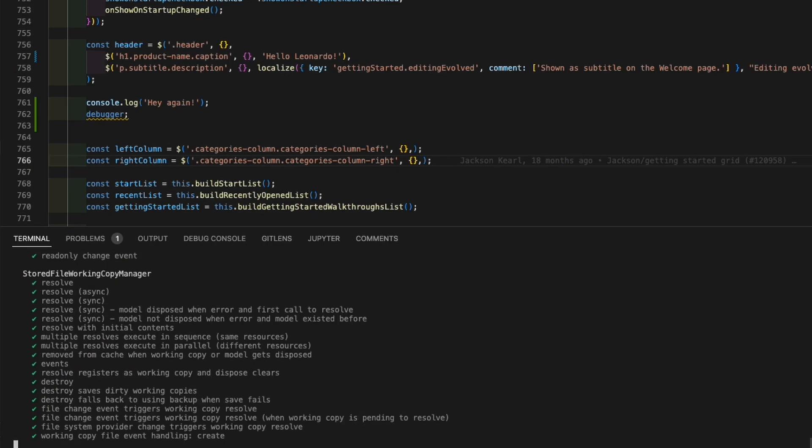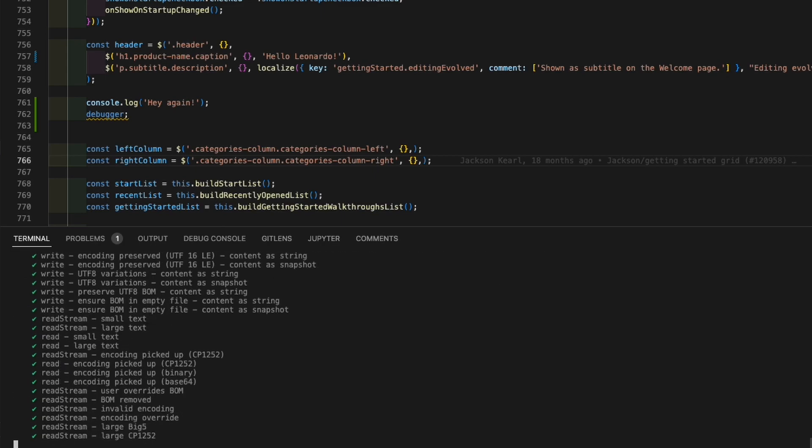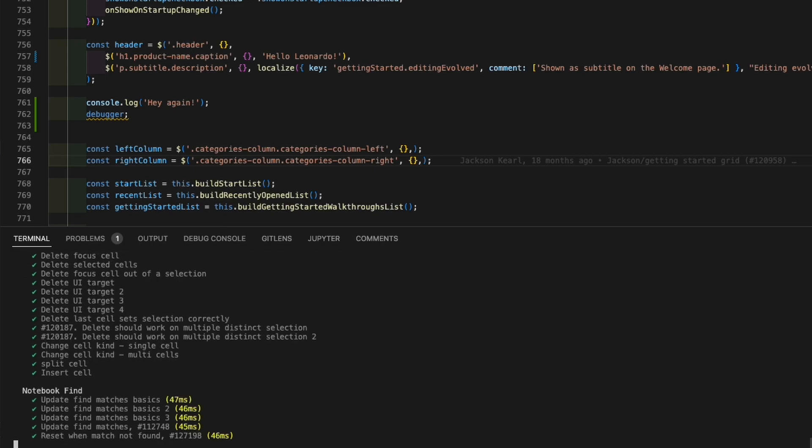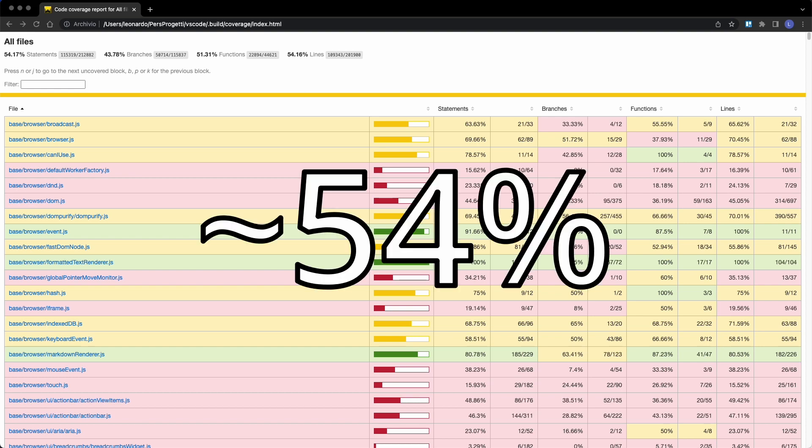When you run unit tests, you can also check the coverage, and as you can see, it's not really high. So if you want to contribute, you might consider adding more tests.